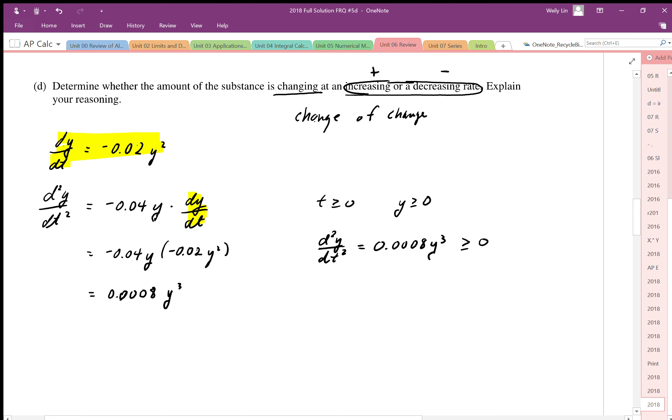So the substance is changing at an increasing rate, because the second derivative is positive.